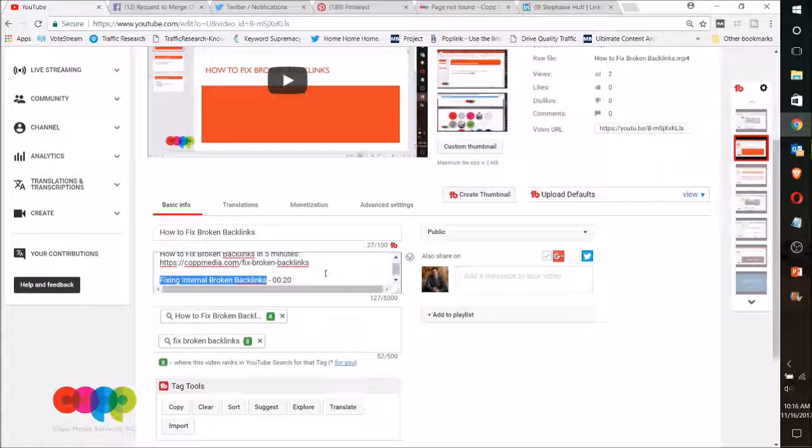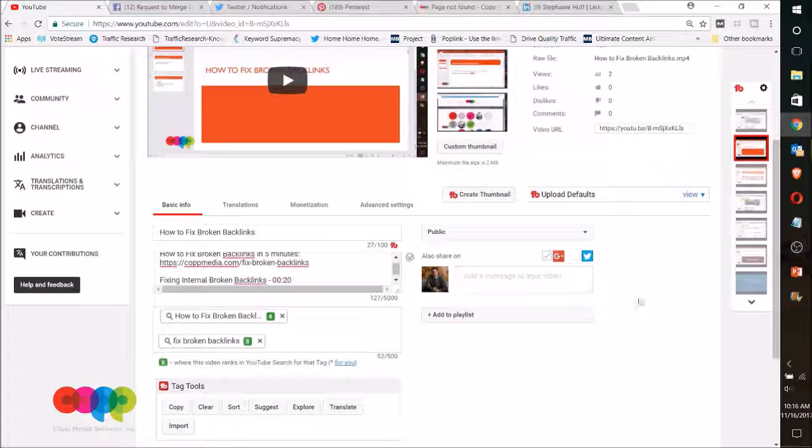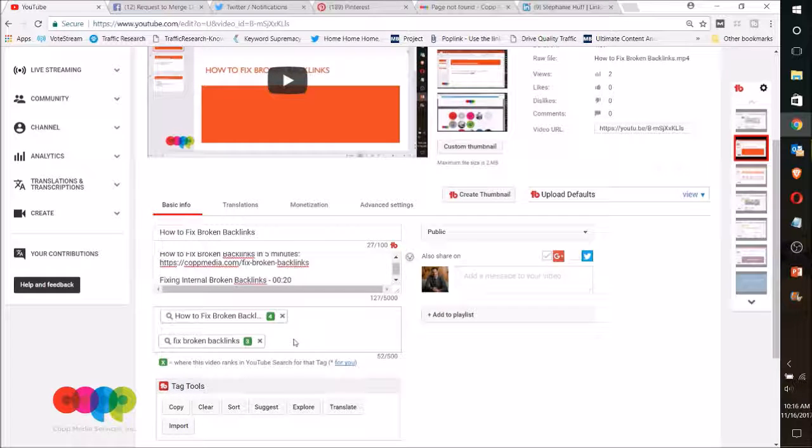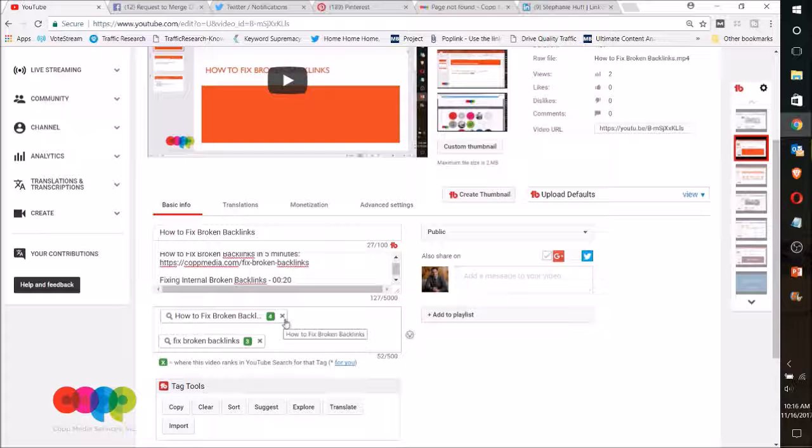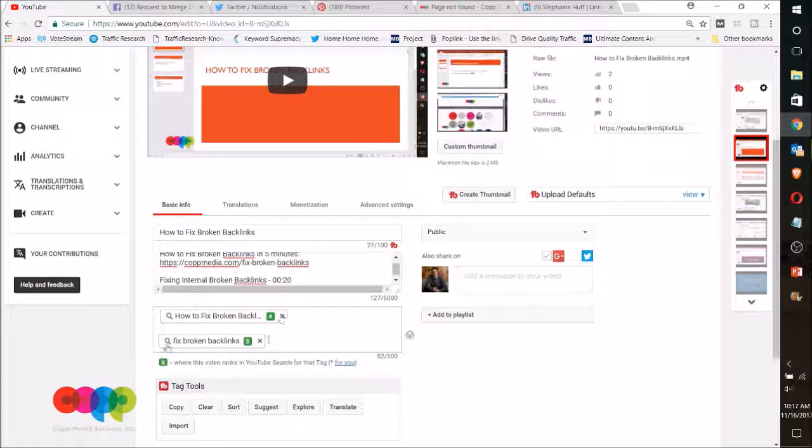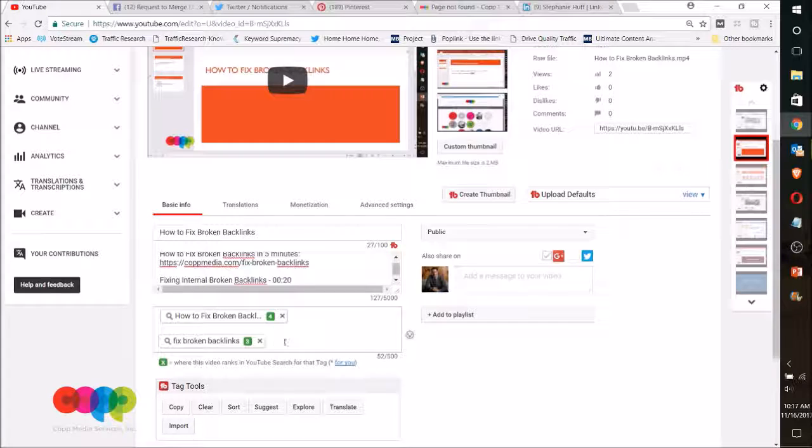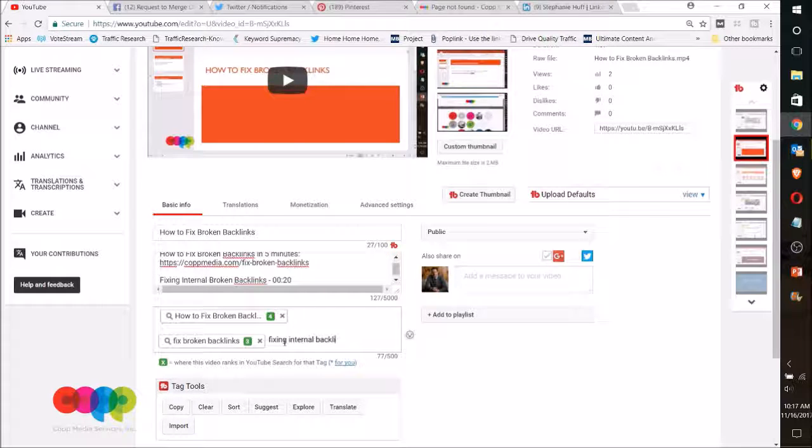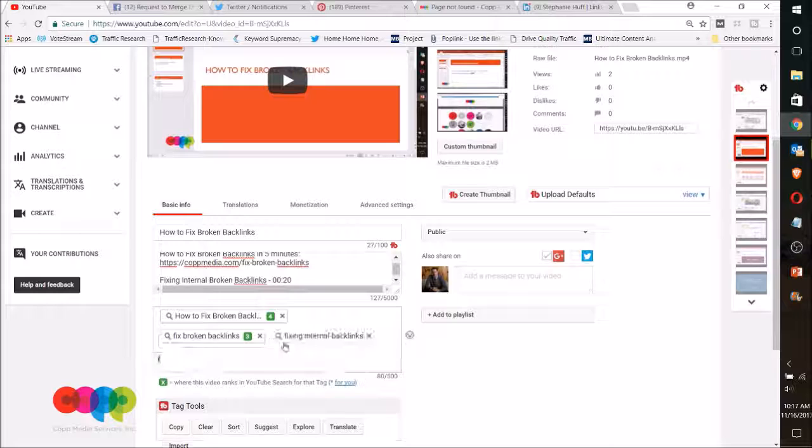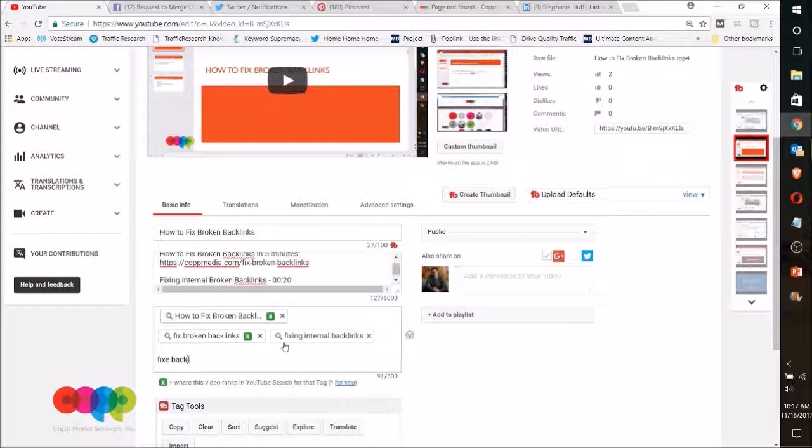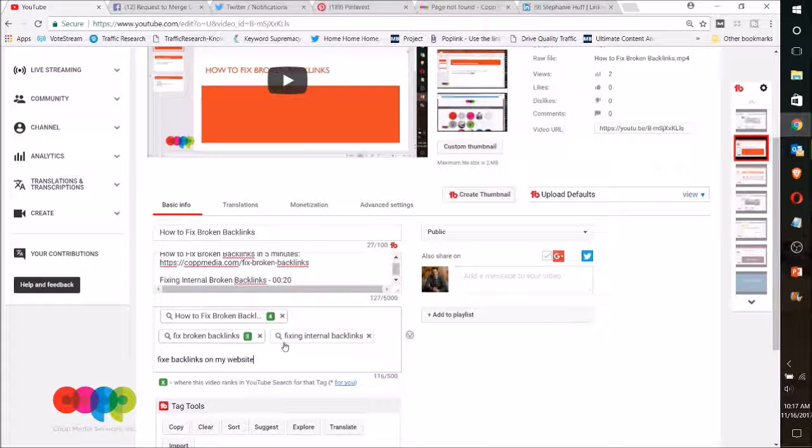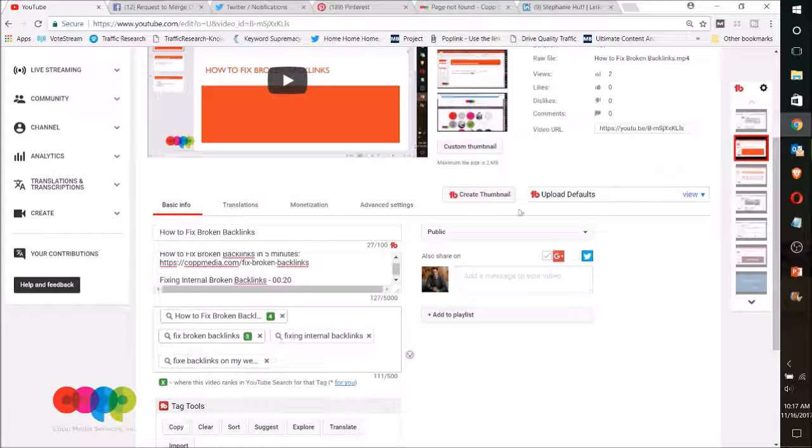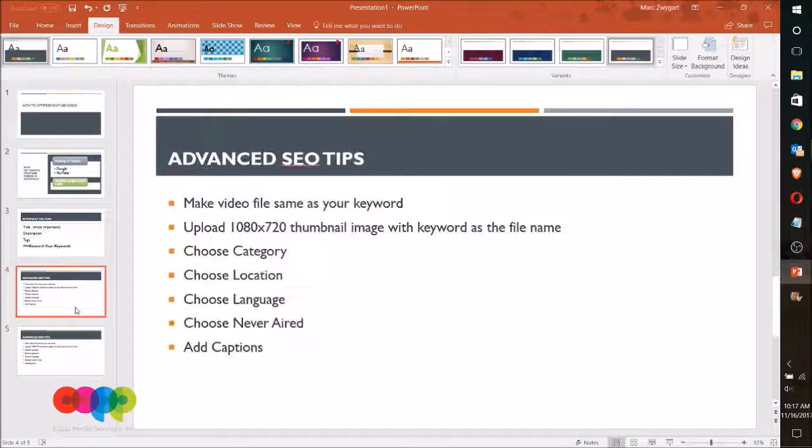On the tags, use variations of keywords that you would rank for. I mean, not only can I do how to fix broken backlinks or fix broken backlinks, but fixing internal backlinks, fix backlinks on my website—be creative on that.